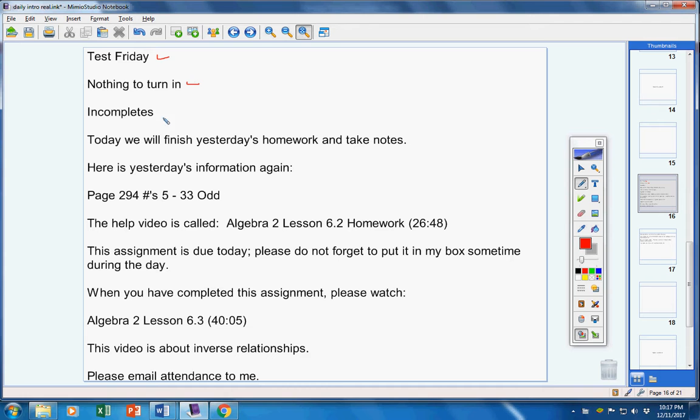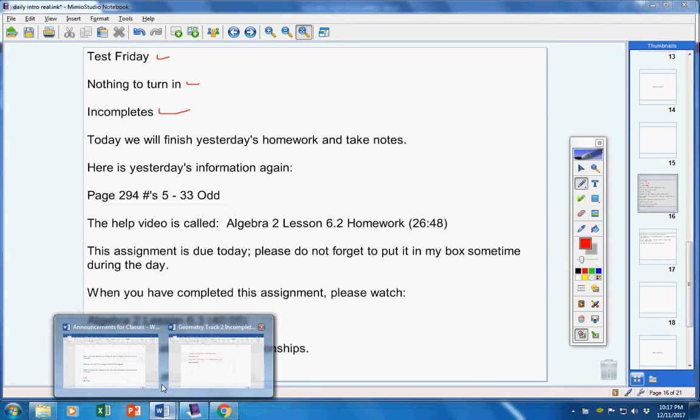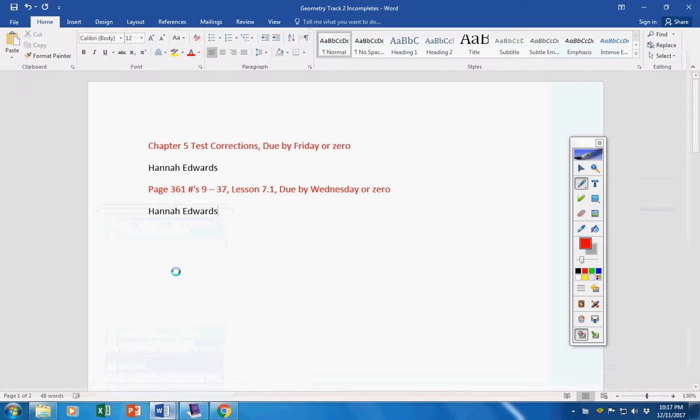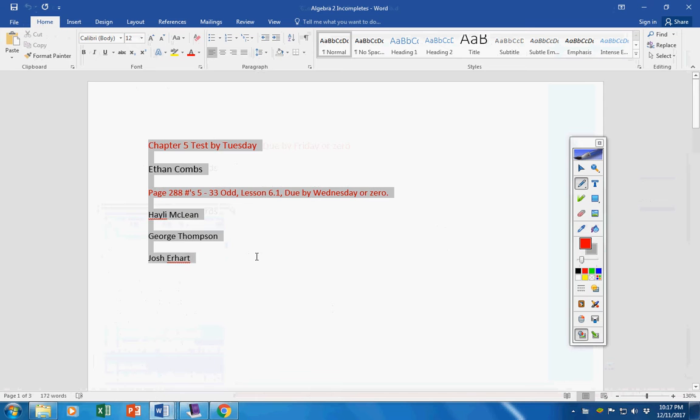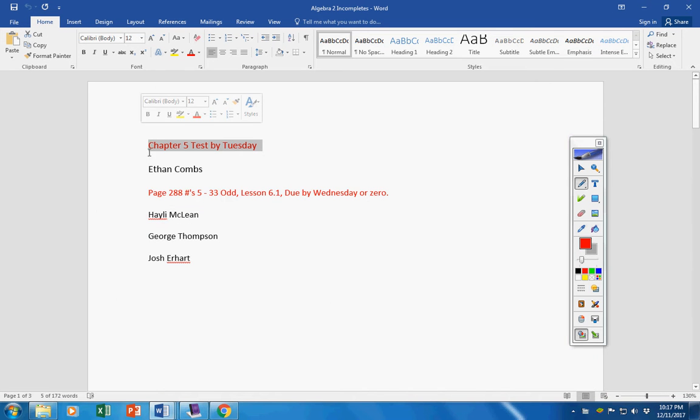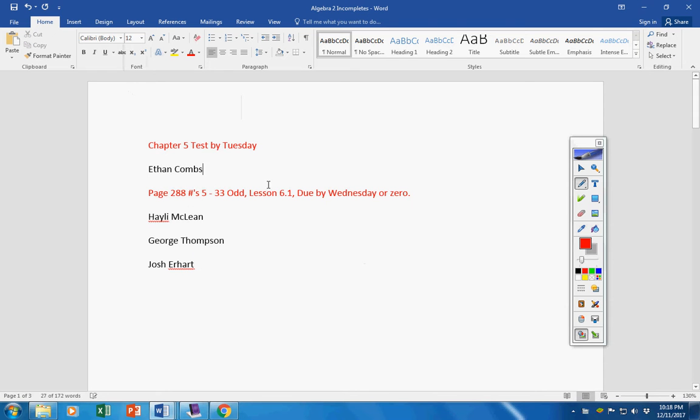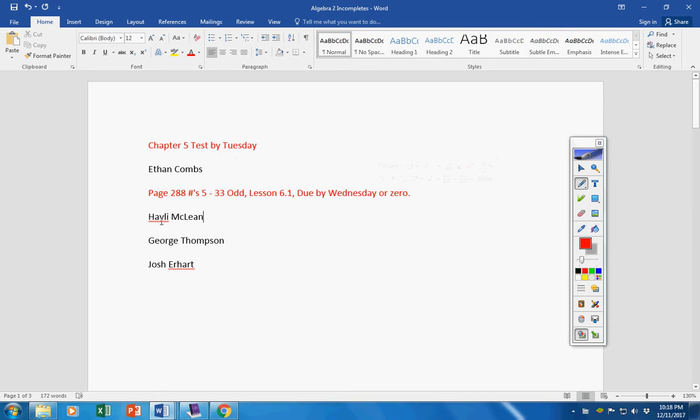You have nothing to turn in today. Incompletes: Ethan, I believe you're taking the test today, so you're fine there. Hayley, George, and Josh, I did not get this assignment. You must turn that in by tomorrow or it will be a permanent zero. Any problems or questions, email me. This was given last Friday; it was due on Monday.